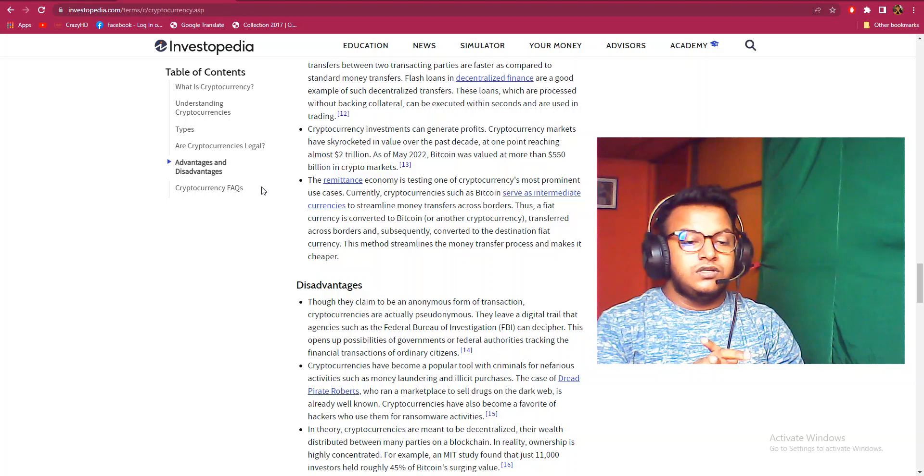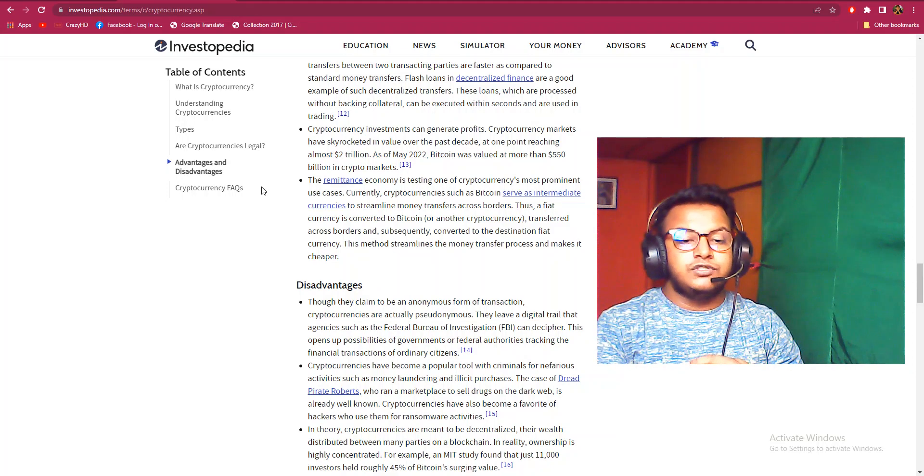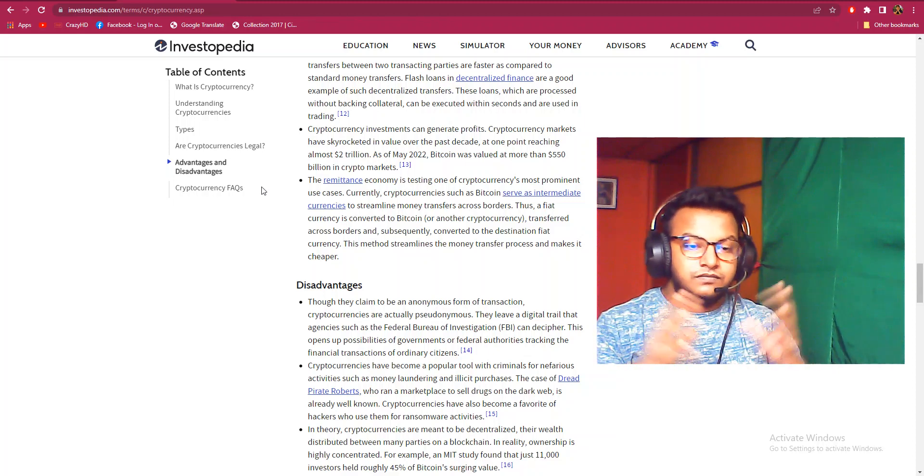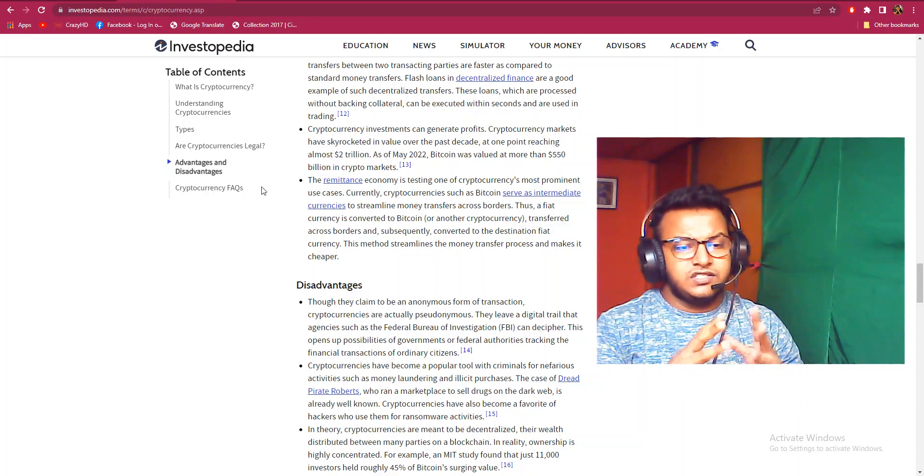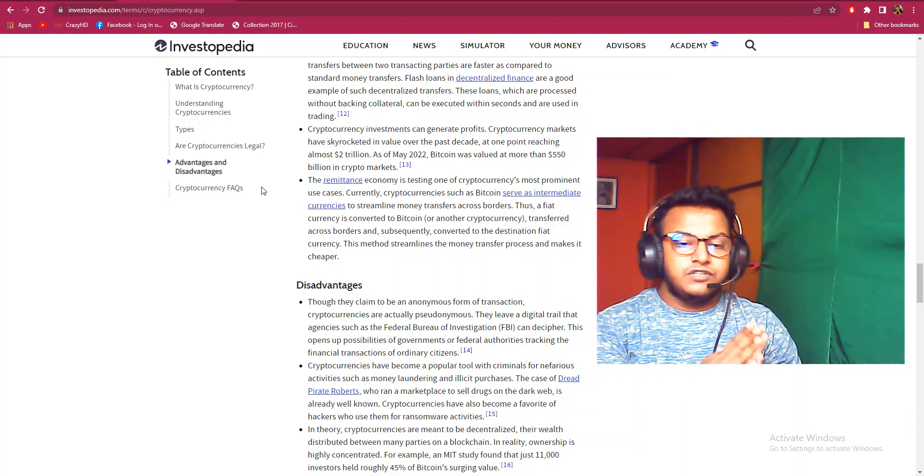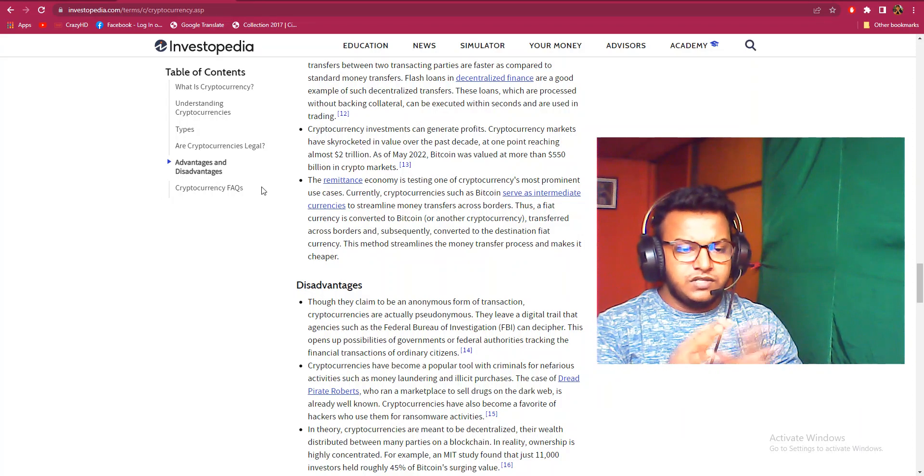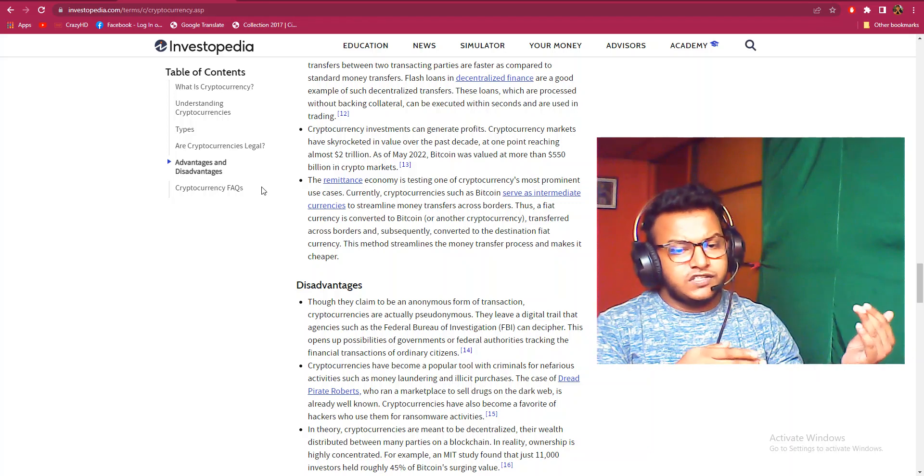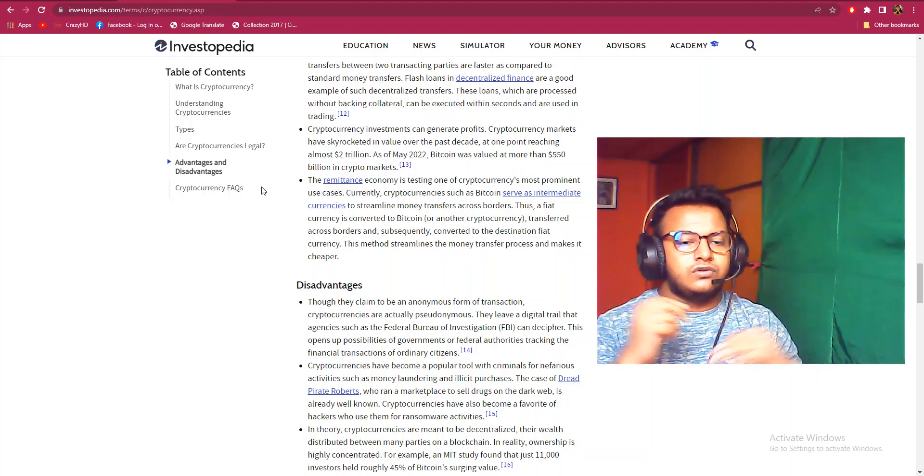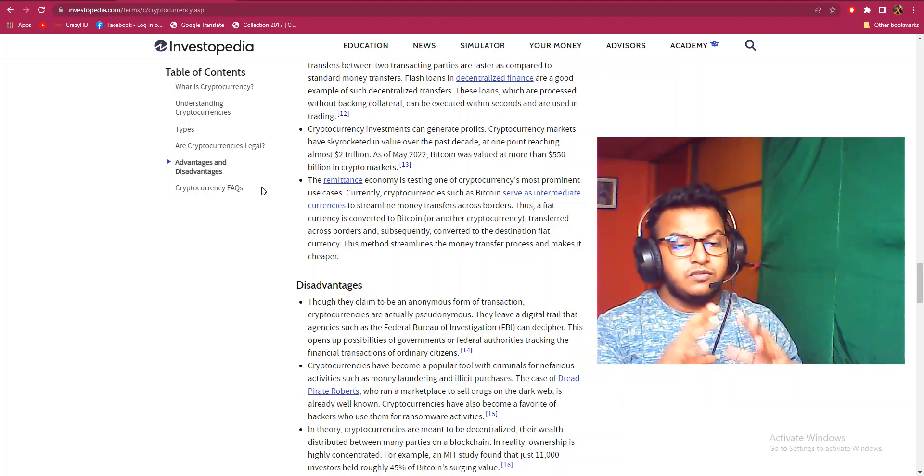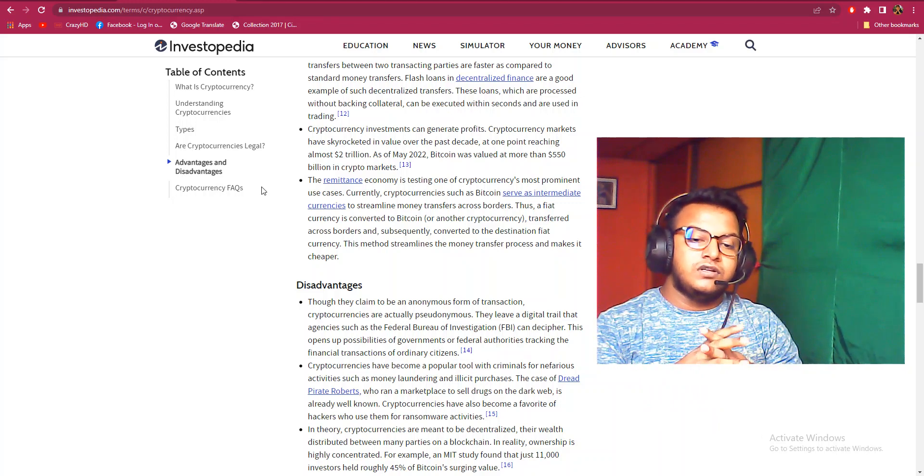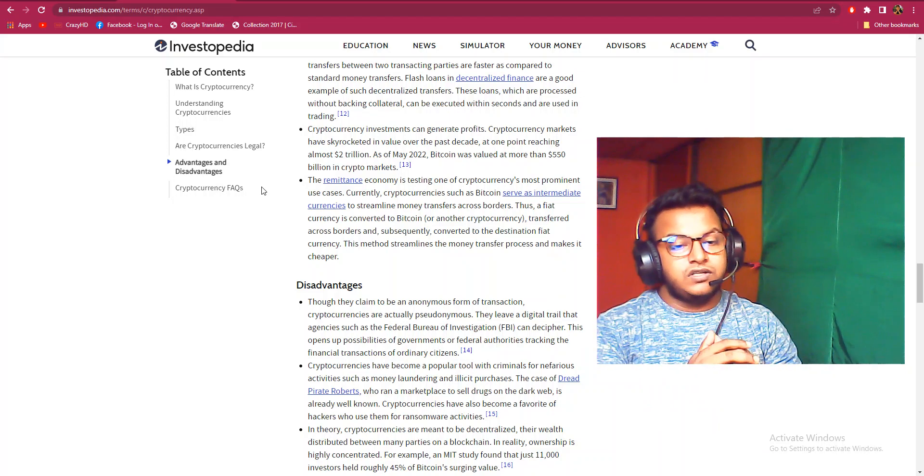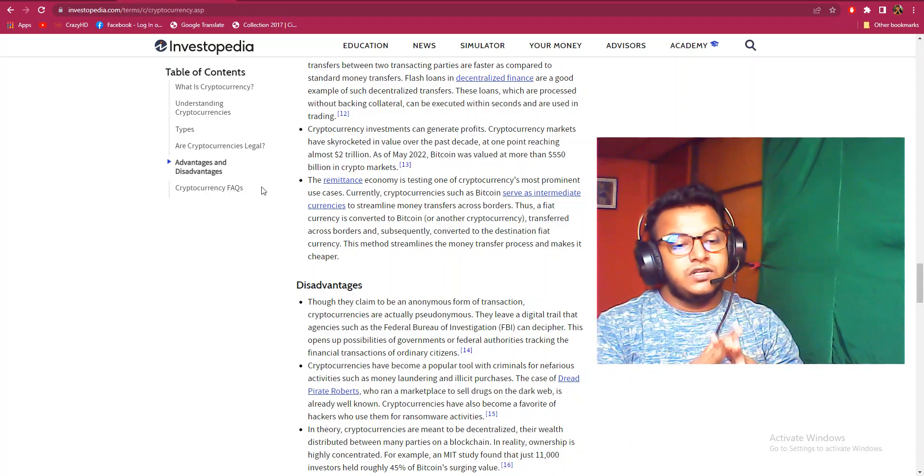Disadvantages: Though they claim to be an anonymous form of transaction, cryptocurrencies are actually pseudonymous. They leave a digital trail that agencies such as the Federal Bureau of Investigation can decipher. This opens up possibilities for governments and federal authorities to track the financial transactions of ordinary citizens. Cryptocurrency has become a popular tool for criminals for nefarious activities such as money laundering and illicit purchases, as in the case of Silk Road, the dark web marketplace.